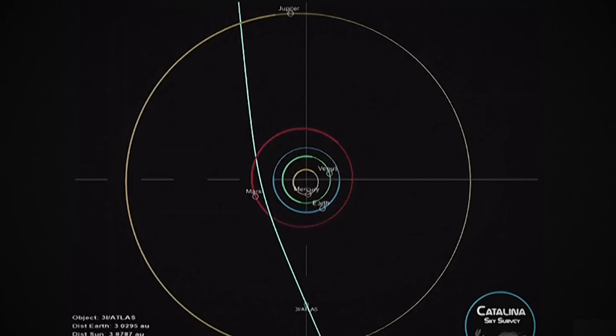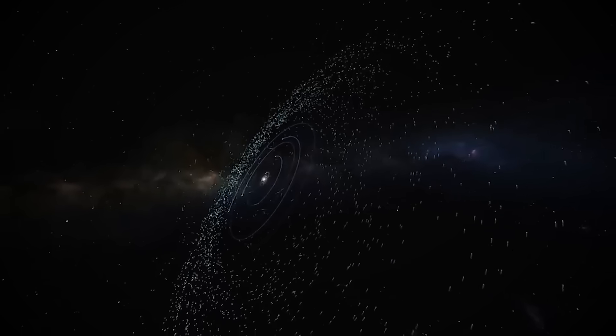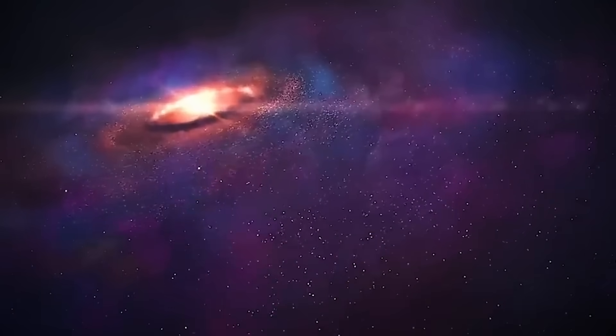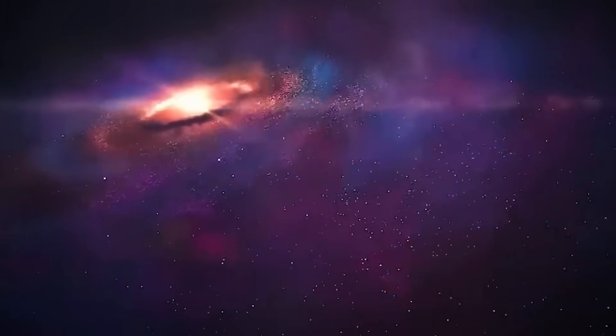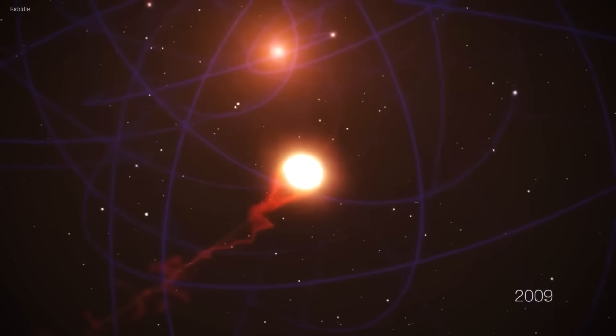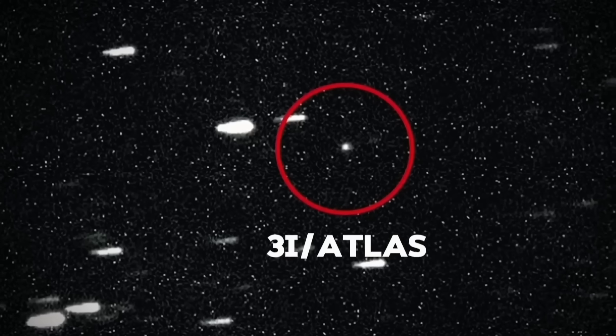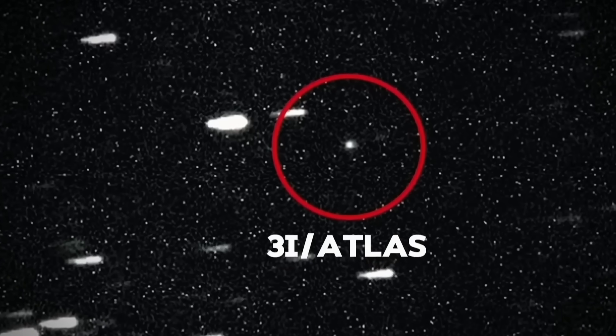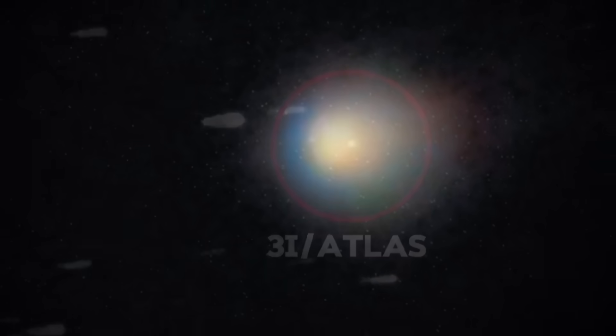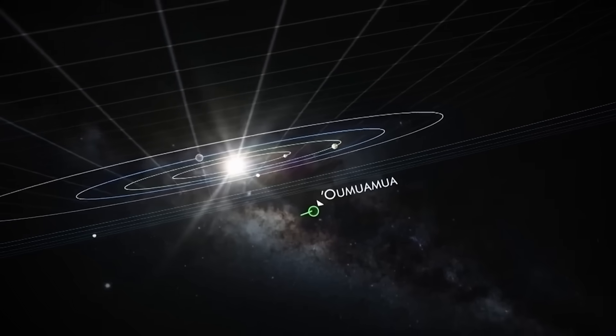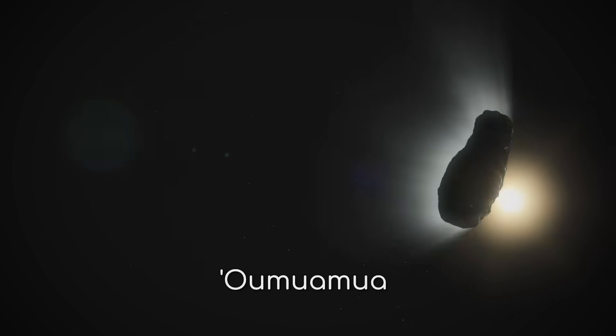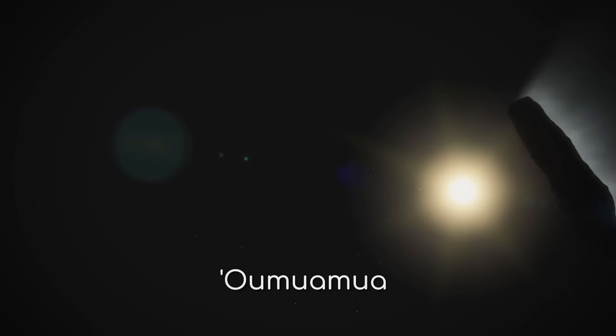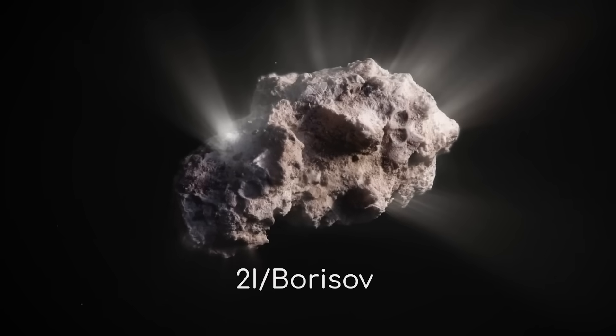If we entertain for a moment the possibility that ATLAS isn't just a natural object, a profound question emerges. Why now? Many viewers have suggested this timing might not be coincidental. Earth is currently experiencing an unprecedented explosion in artificial intelligence capability, continued nuclear proliferation, and accelerating climate change. These developments represent potential existential risks that might be visible to distant observers.